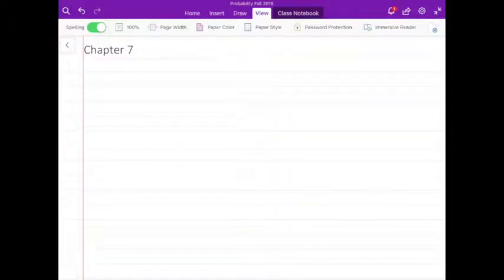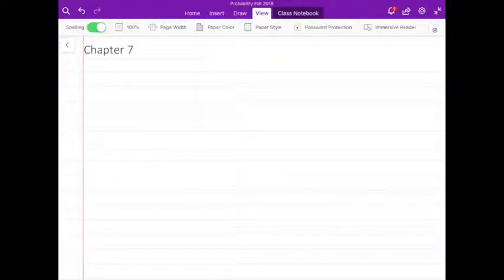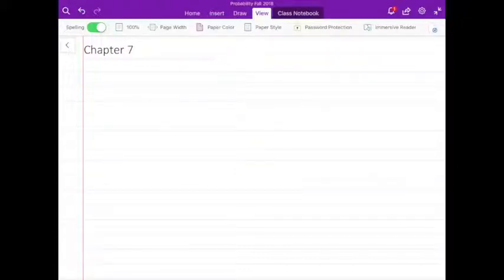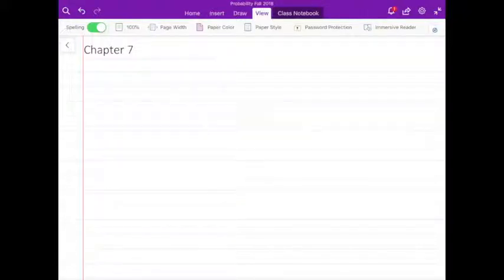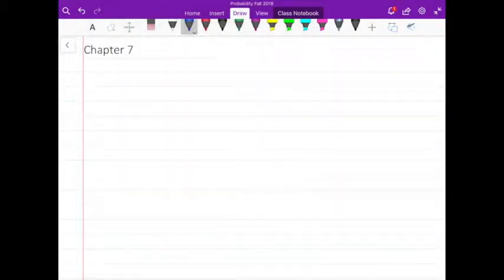Hello everyone. In this video I'm going to finish chapter 7, as I mentioned before in class. The last session where we talked about chapter 7 was lecture 29 on April 1st. The last topic we covered was conditioning two random variables by an event. Today I'm going to start with section 7.4, which is conditioning by a random variable.